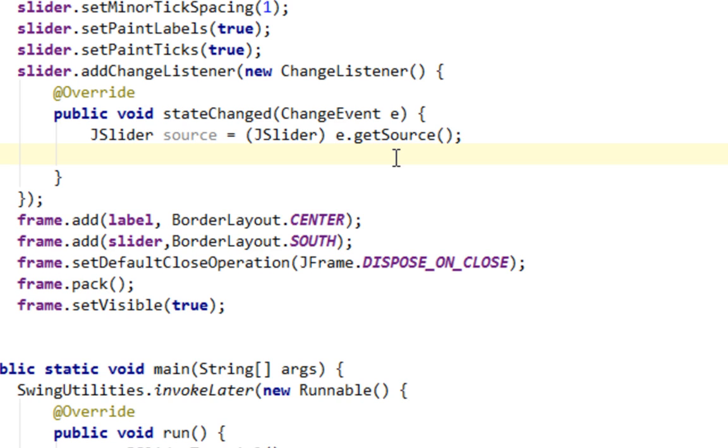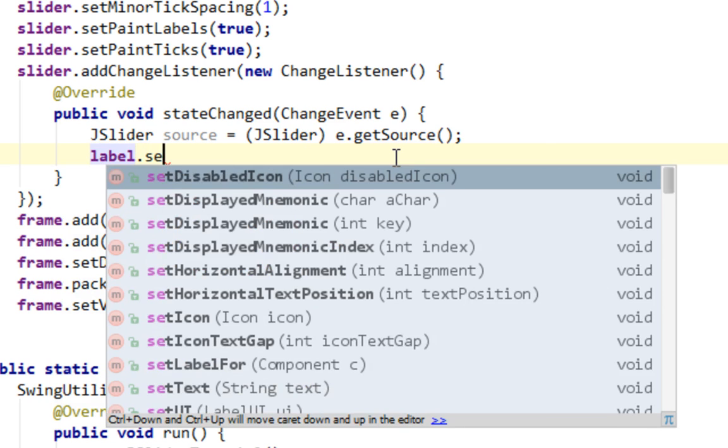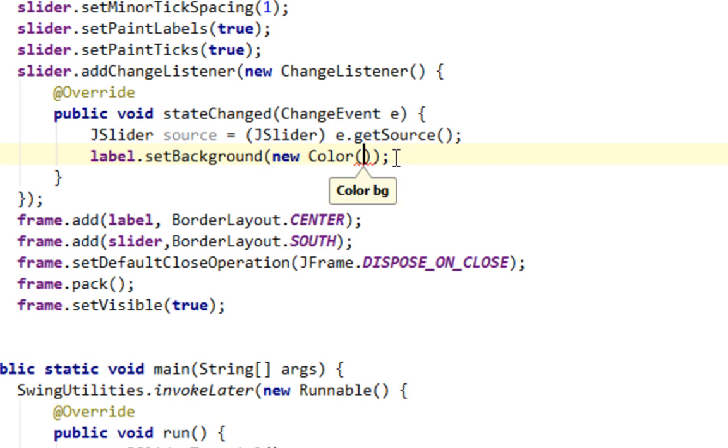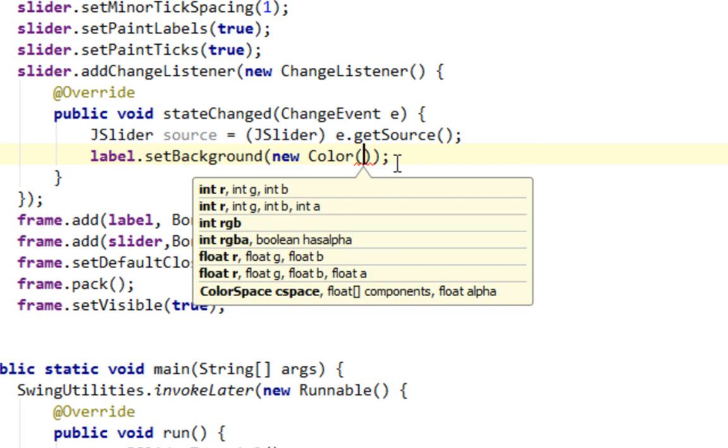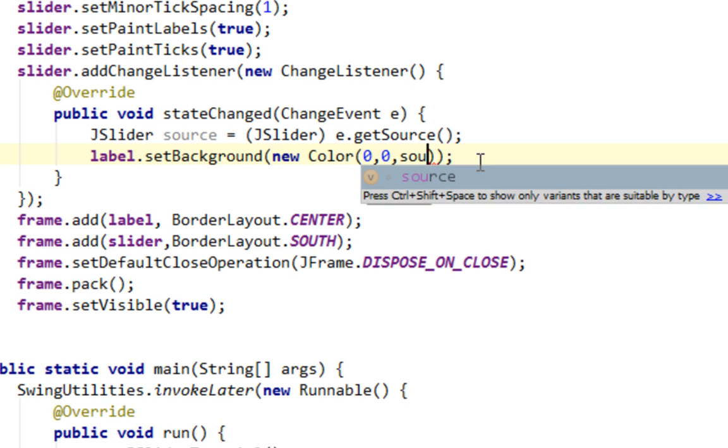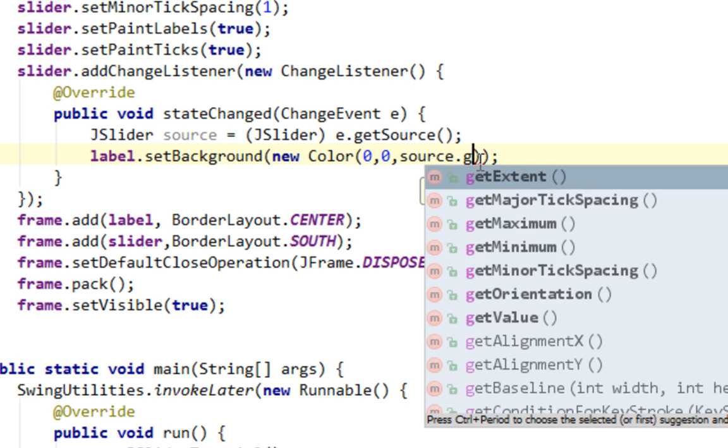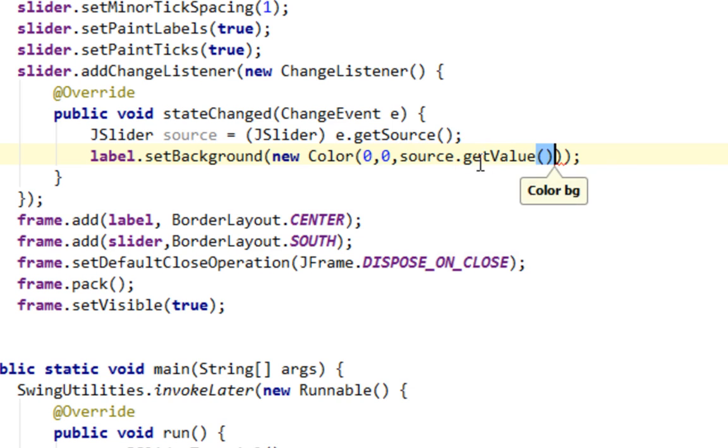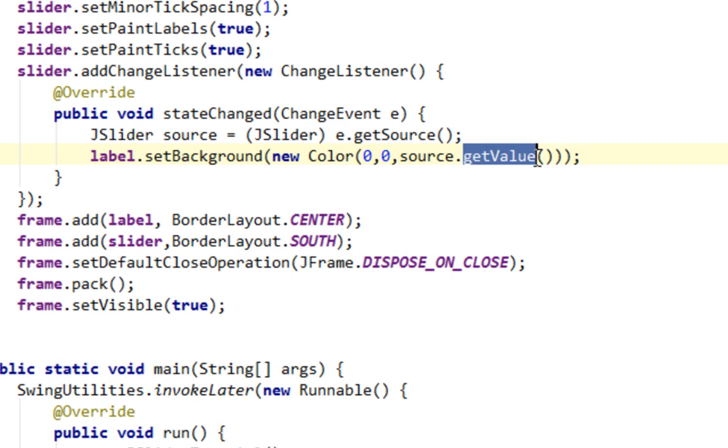And now I'm going to say label.setBackground. And I'll say new Color. And this is RGB. First value will be 0, second value will be 0 also. And the next value will be source.getValue. So basically this will be value returned from JSlider when we move our marker. That should be it when it comes to change listener.